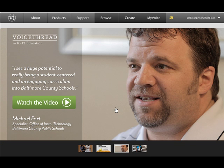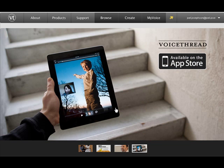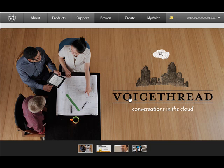Welcome to Ed2Work ICT Tools part 3 in a series. This video is about VoiceThread. VoiceThread is an audio diary that you can use in education and in training.